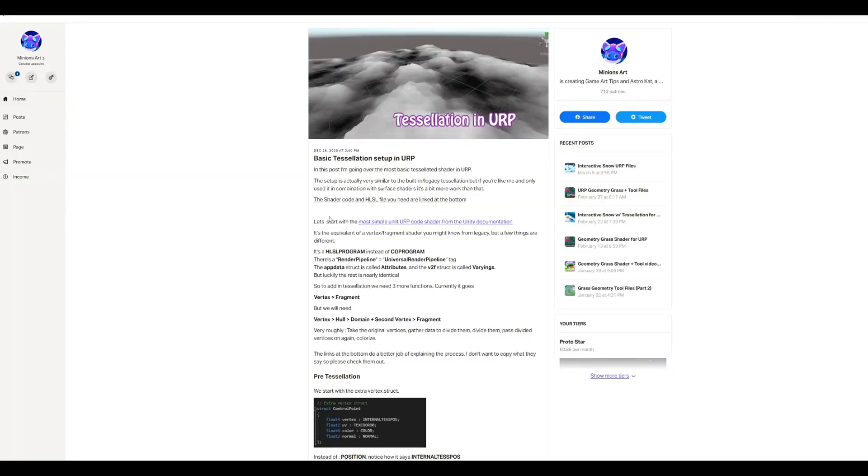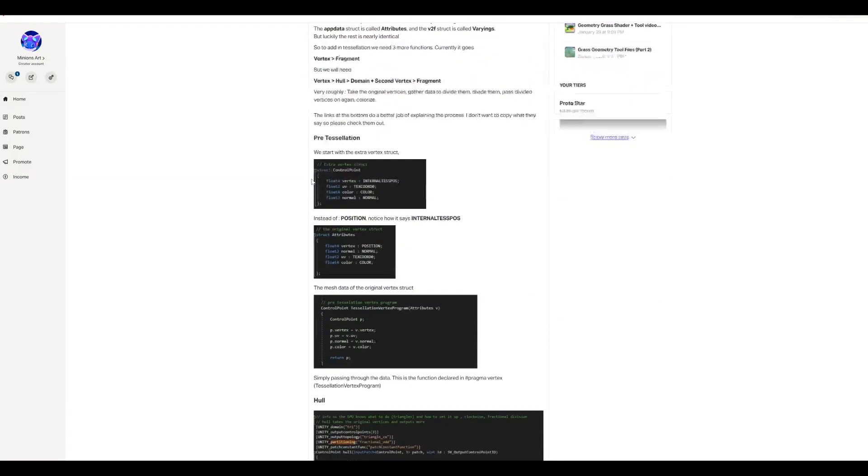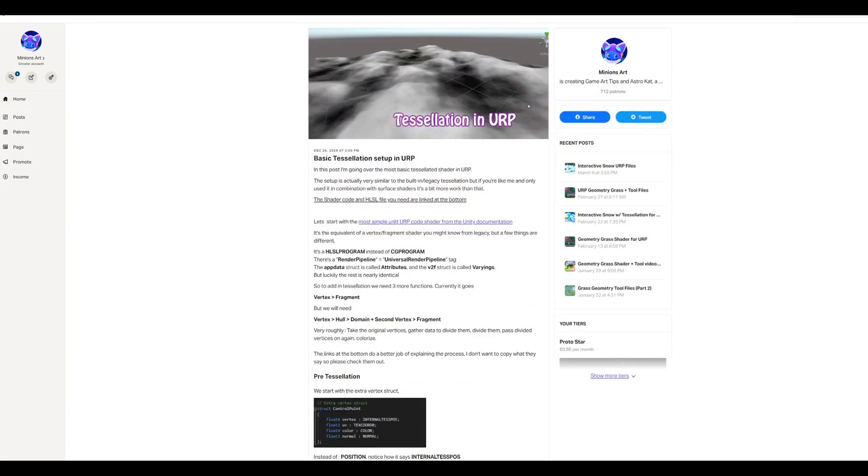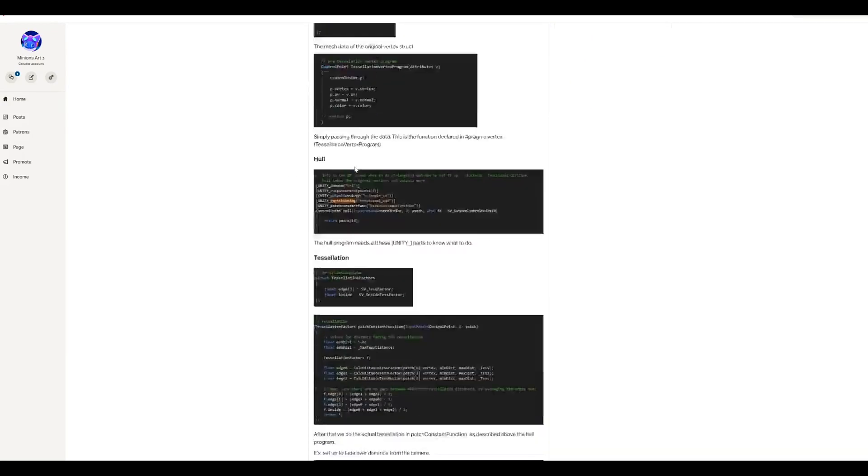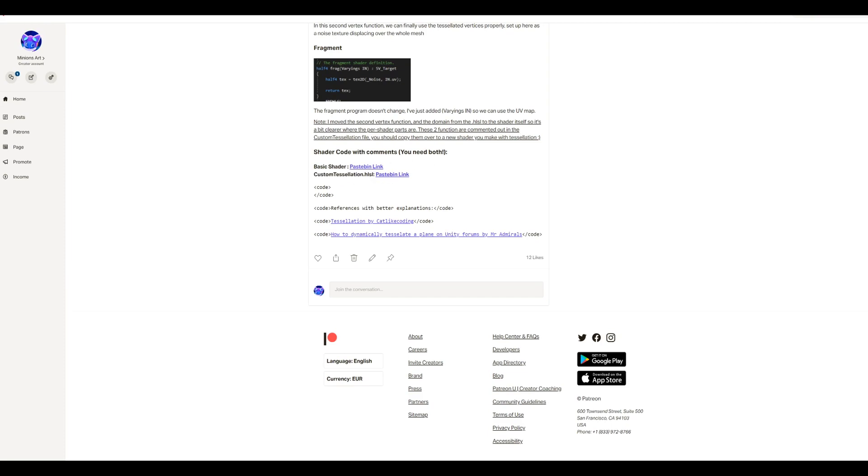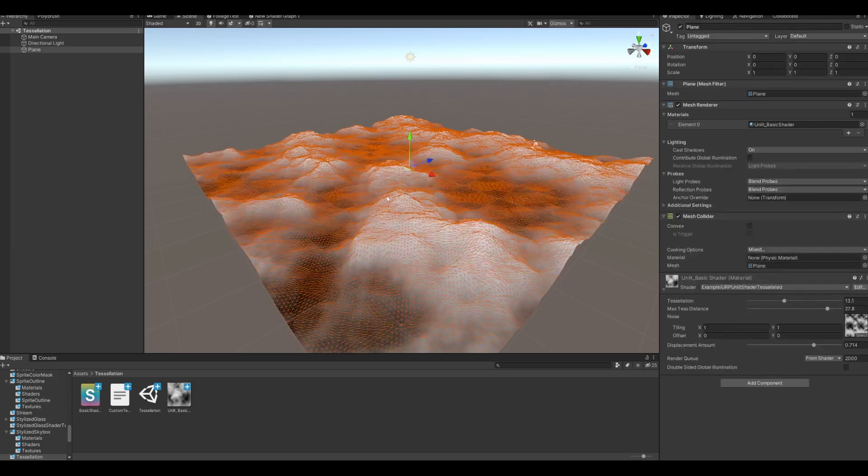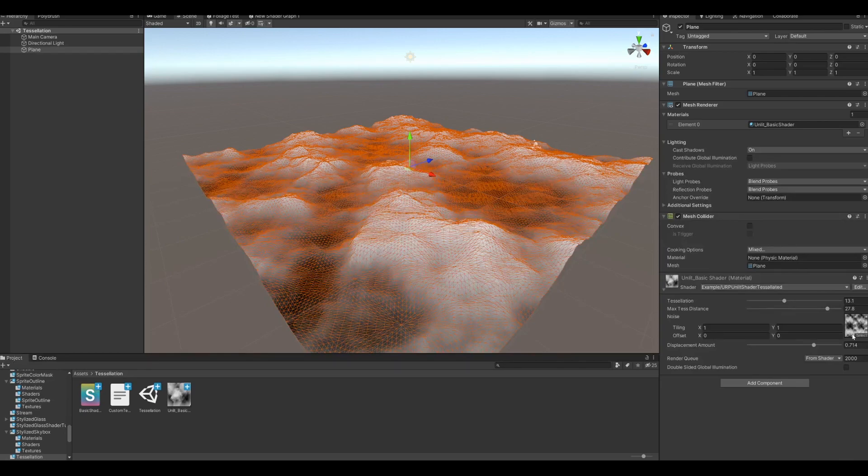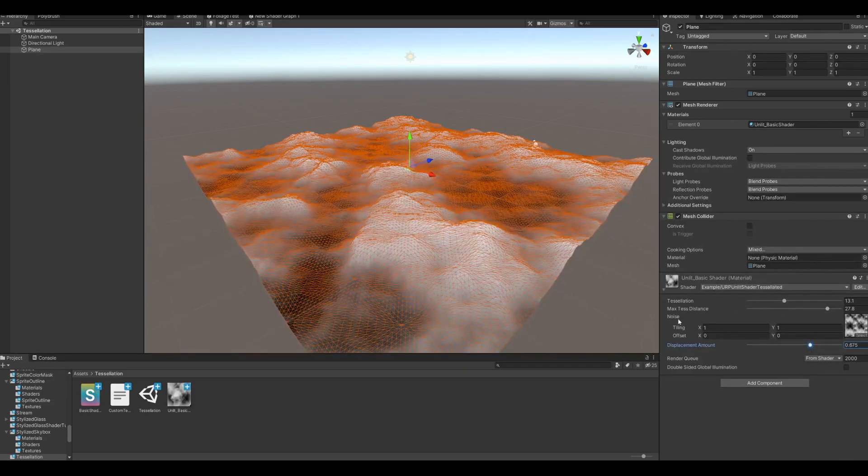You will need two files to get the tessellation working. This article is linked in the description, and if you go to the bottom, there is a very basic version of a URP shader here, and then there is this custom tessellation that basically does all the tessellation parts. They should both be in the same folder, because the basic shader will look for the custom tessellation script. Then you will have the same material as I have here. You'll just have to set a noise texture and put up the displacement and the tessellation to see the same result.